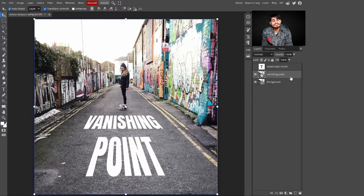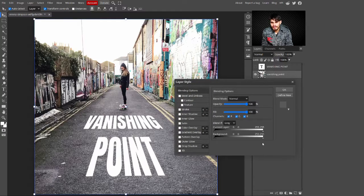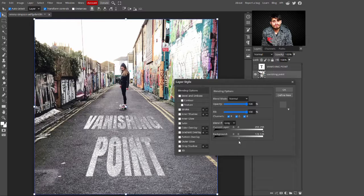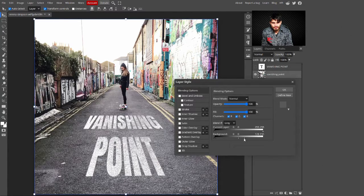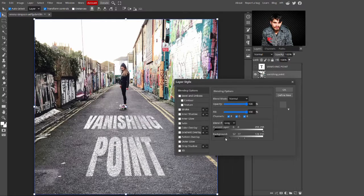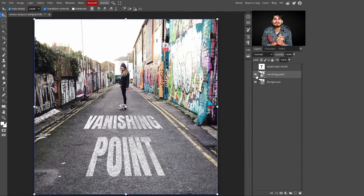Now you can see the text is added in the vanishing point. To make it more beautiful and realistic, change the Blend If settings. Double-click on the vanishing point layer and drag the slider from right to left — stop where it looks most natural. When you take the slider to the left, some points fade and it looks more realistic. Press Alt to split the slider and take one side to the left. You can also adjust from the dark areas side. Use the Blend If sliders to match your image, then click OK.